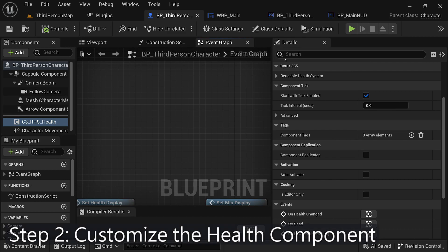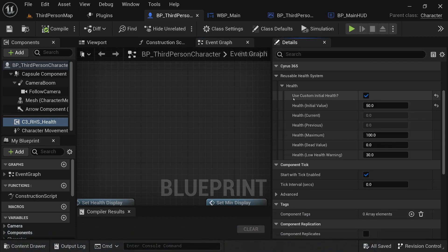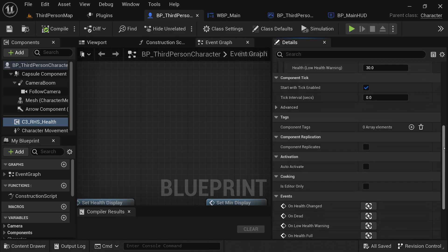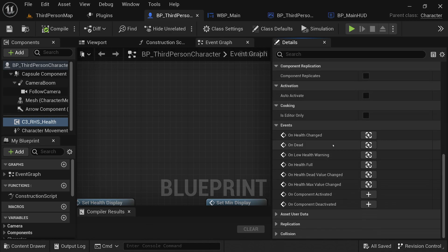The Health Component comes with a range of customizable options that you can tweak to fit your game's requirements. In Details panel, you can specify the maximum health value, the initial health value, and even add events to trigger when the health reaches certain thresholds, such as low health warnings or game over conditions. Remember to compile and save the blueprint after you make any changes.